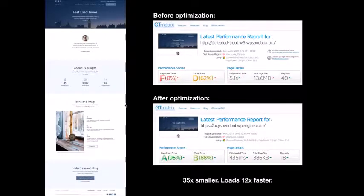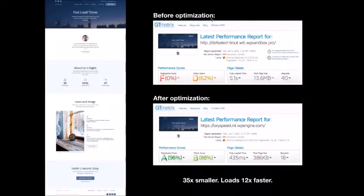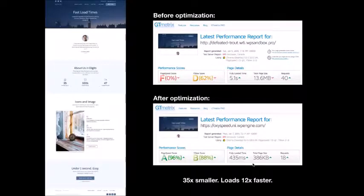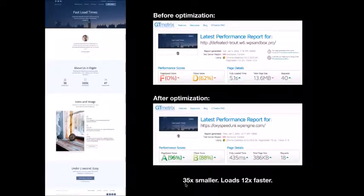You just follow along with me step by step and in 60 minutes you can have a fast website. Here is the website I'm going to be optimizing in this tutorial. Before the optimization, we had a fully loaded time of 5.1 seconds, which is terrible, and a total page size of 13.6 megabytes, which is also terrible. After optimizations, we got a fully loaded time of 435 milliseconds — that's less than half a second — and a total page size of 386 kilobytes. We didn't change the page at all; it's now 35 times smaller and loads 12 times faster.